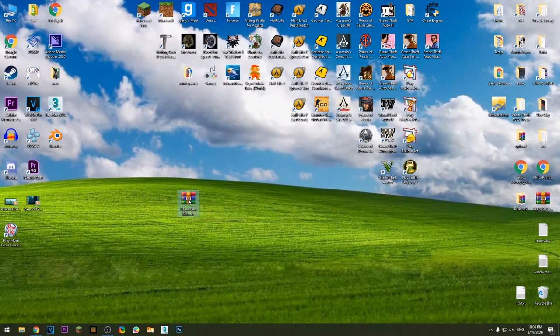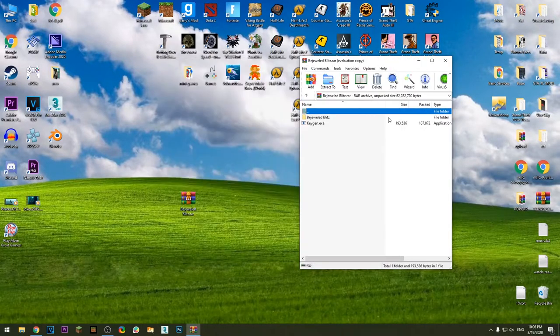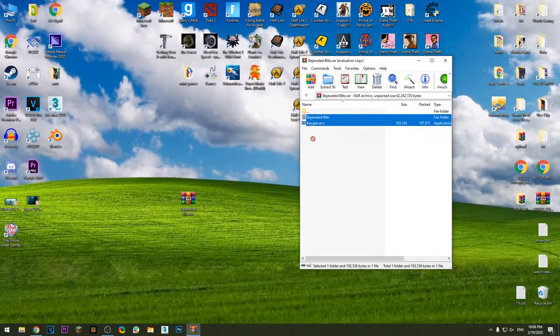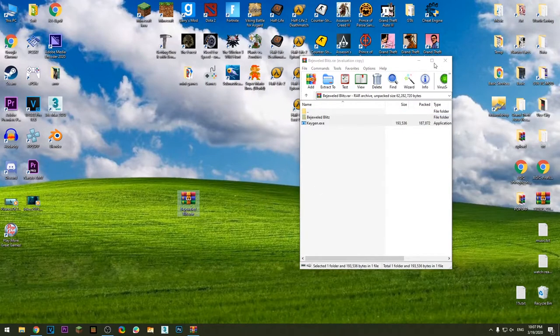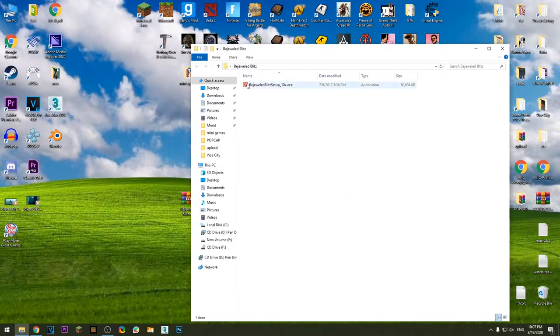After you do that, open it up, extract it, and install the game.